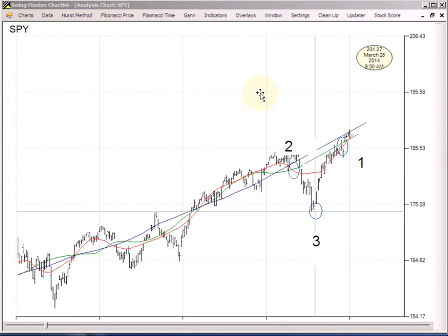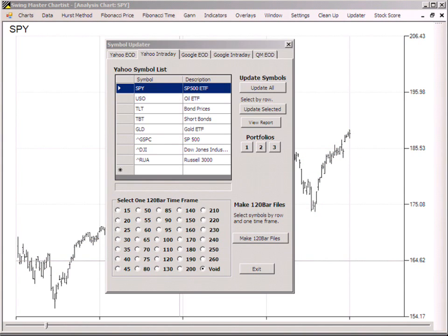We used daily data for this example, but you can do exactly the same process with any time frame. Using the built-in updater, you get free unlimited intraday data downloads very near real time all during the trading day, which you can convert into any time period from 15 minutes to 260 minutes as often as you want. If you trade primarily in the 65-minute or 130-minute time periods — which are one-sixth and one-third of the trading day respectively — the Fourier analysis and Hurst method let you stay grounded as to what to expect in whatever time frame you're trading.